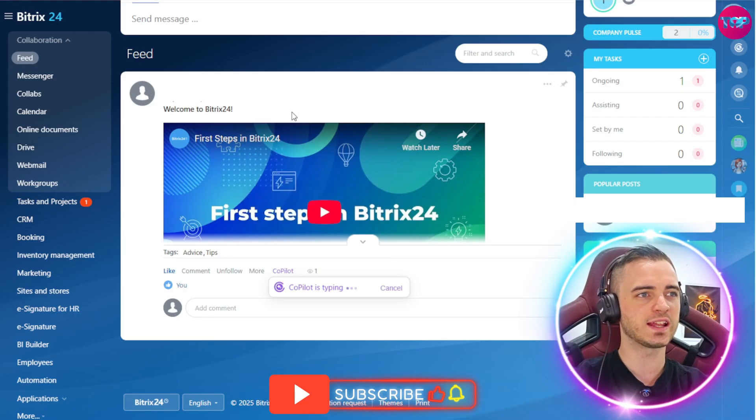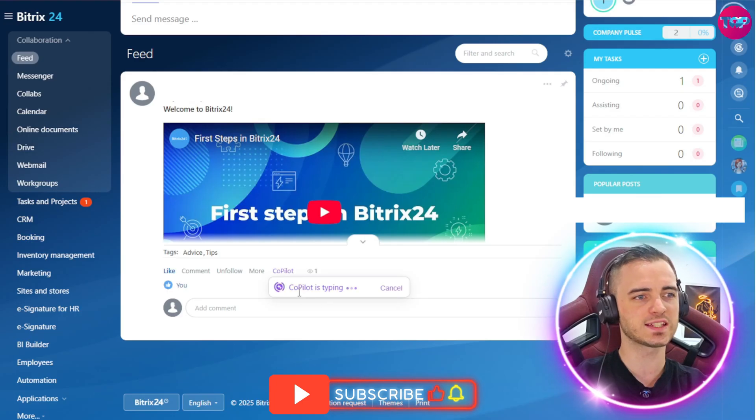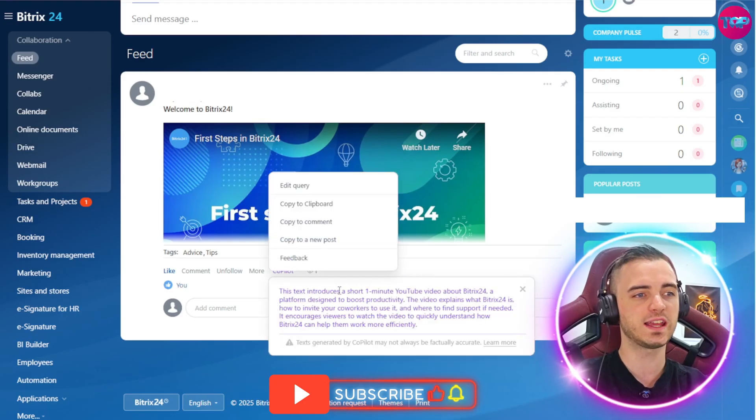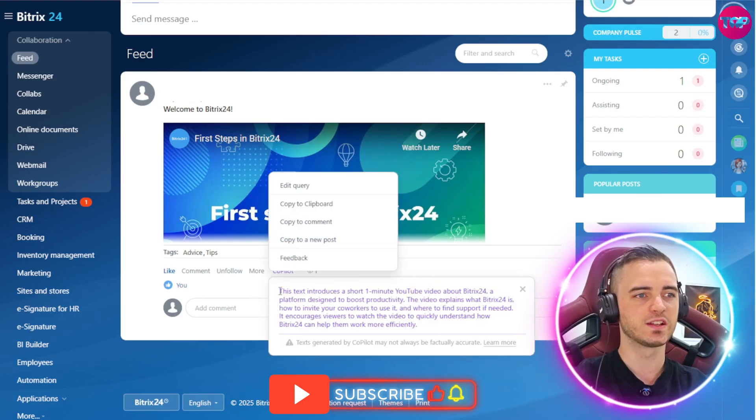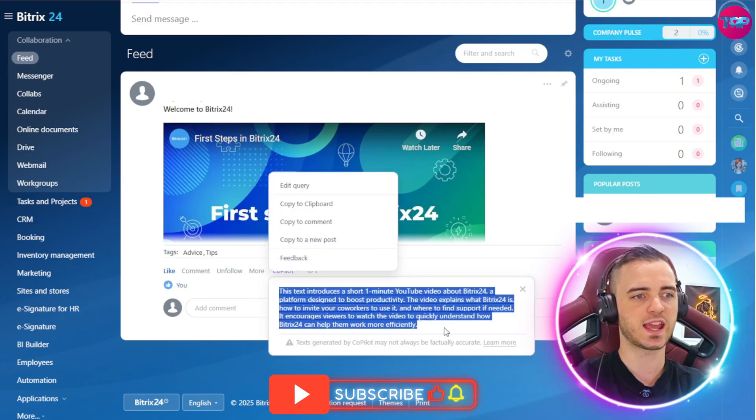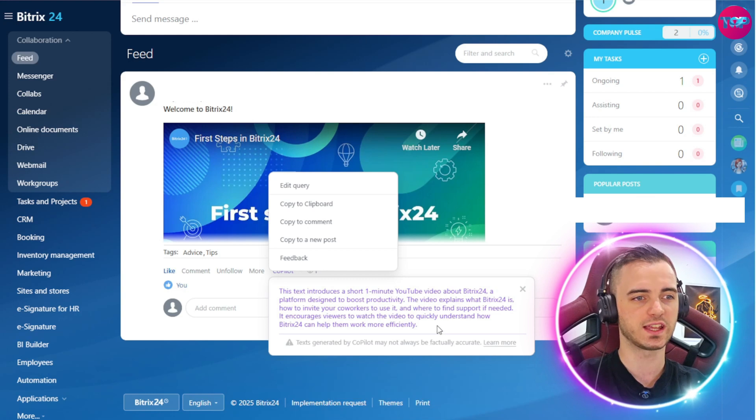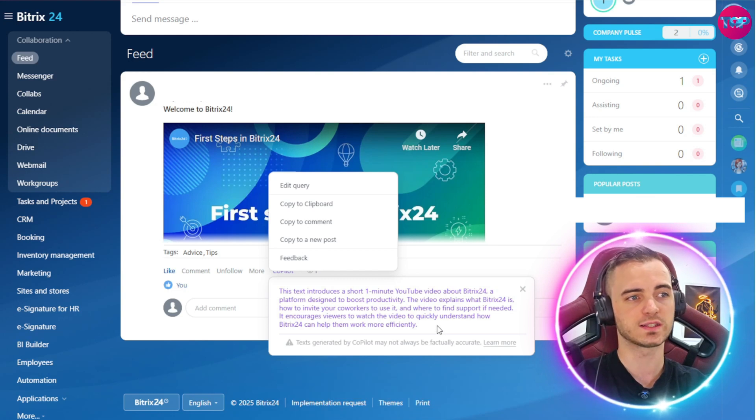Let's actually go ahead and explain this text. Co-pilot is typing right now. And here we can see it's actually just explained the text very efficiently here for us.